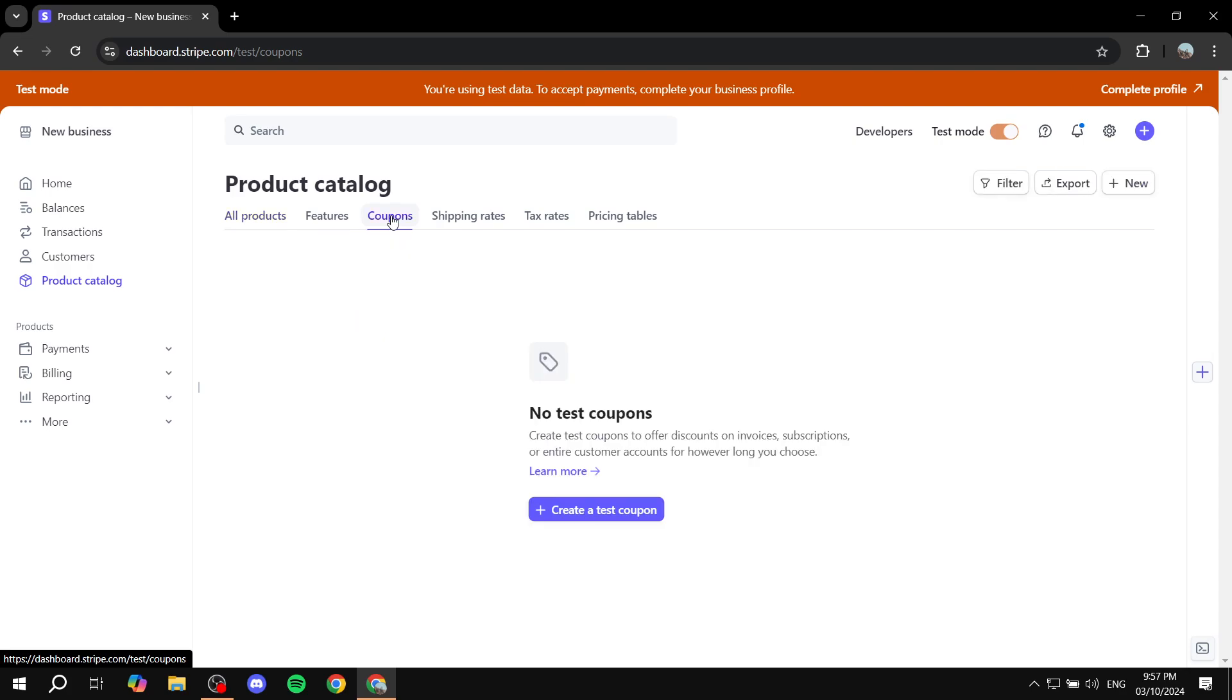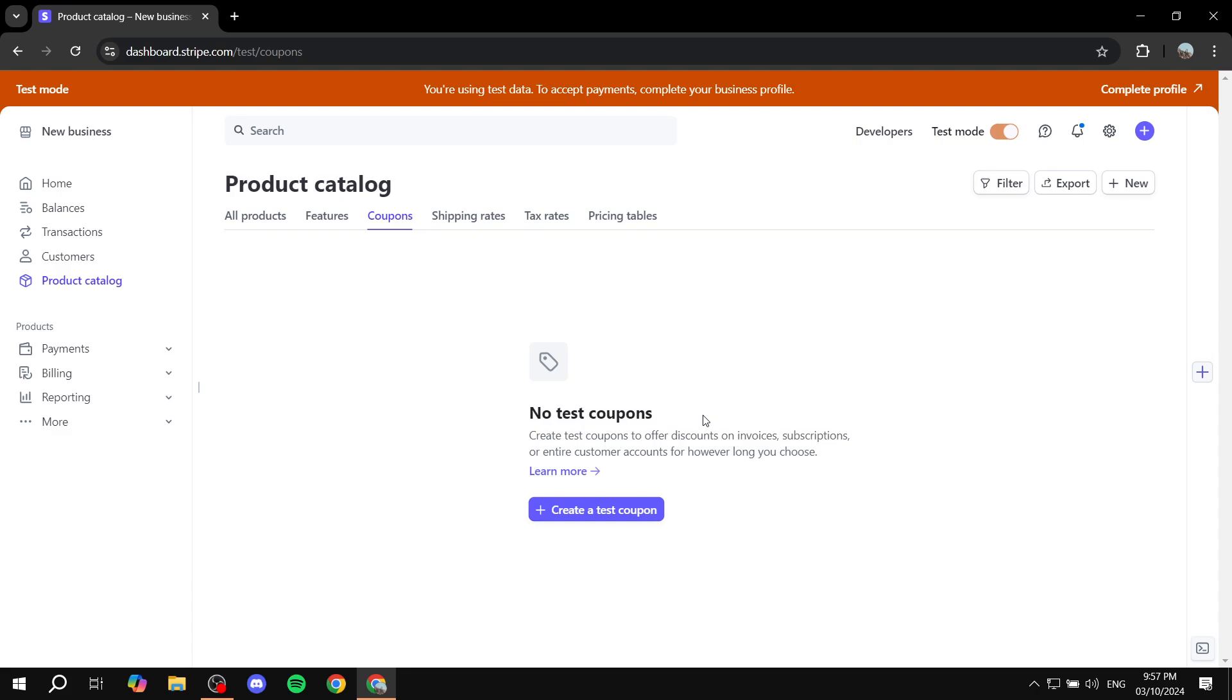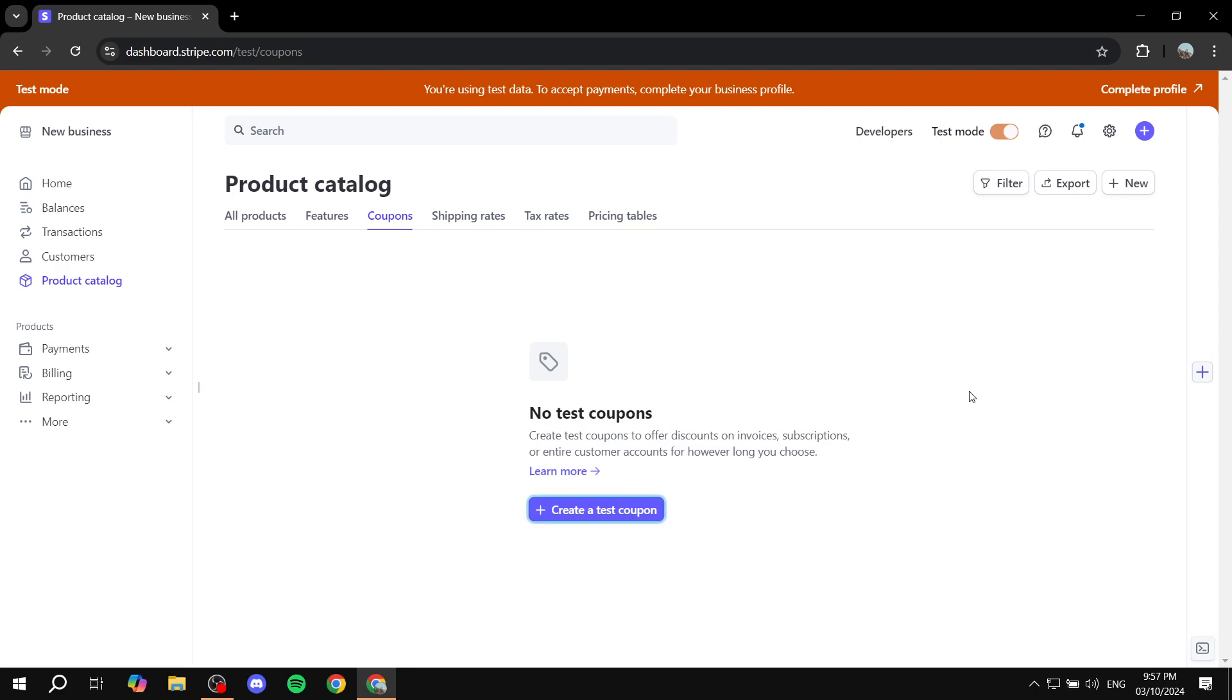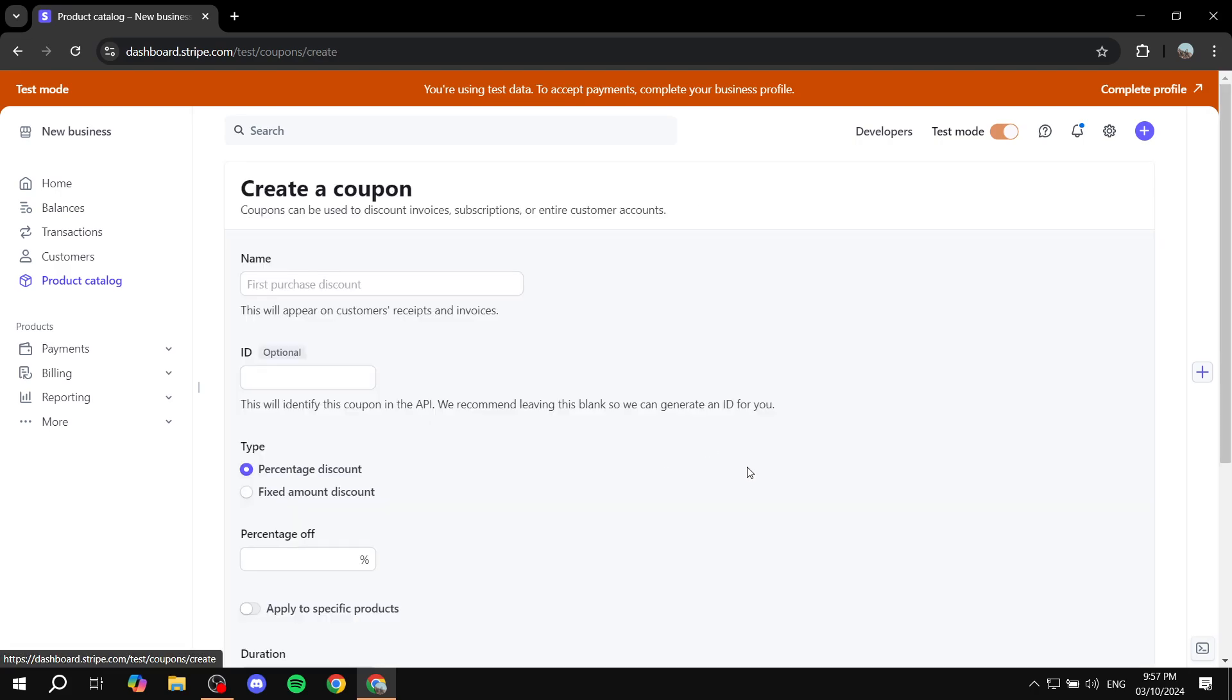So just go ahead and click on that. And then from here, we have no test coupons or no coupons for you. So obviously, we want to create a new one. Feel free to just click on create a coupon. Now, for me, again, it's a test coupon, but it's going to be the same thing. So click on create a coupon here and we can just go ahead and get started.